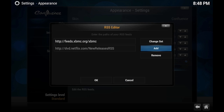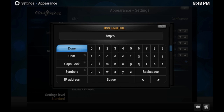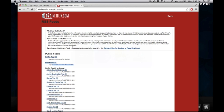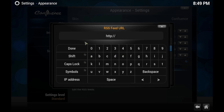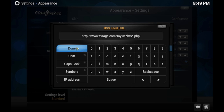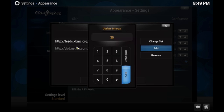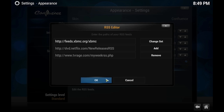And then let's go ahead and add another one. We'll go to this website and grab this feed URL, then copy it. And go back to your XBMC and then paste it again. Now as you can see, it's all done. And then go ahead and click Done.